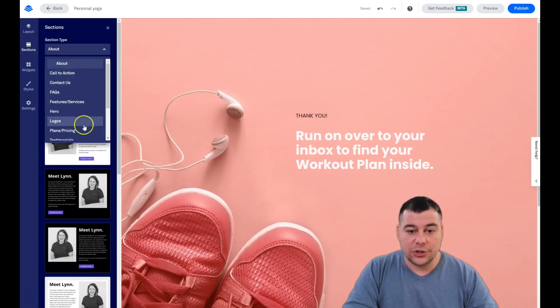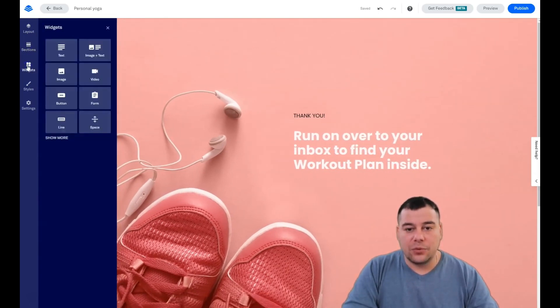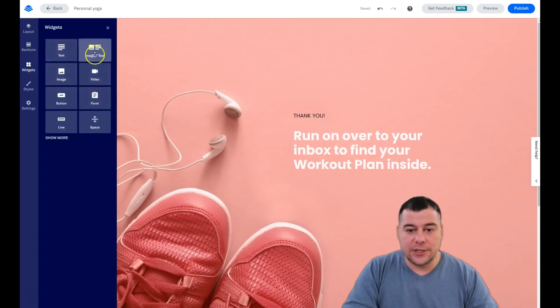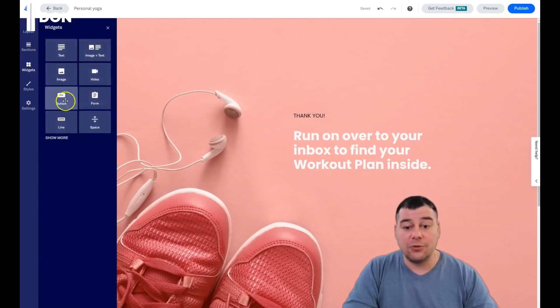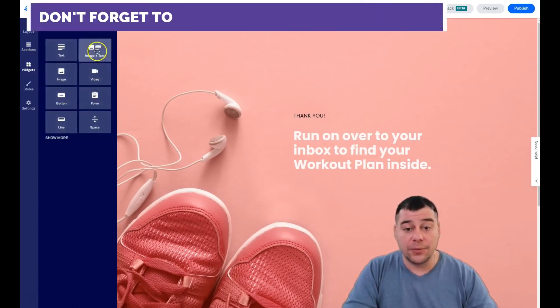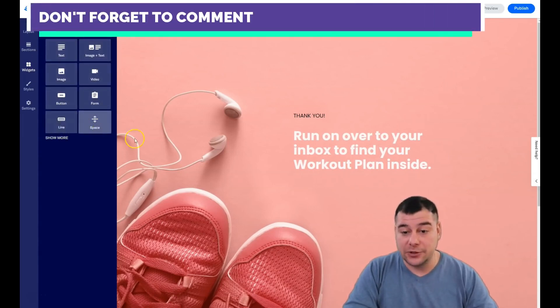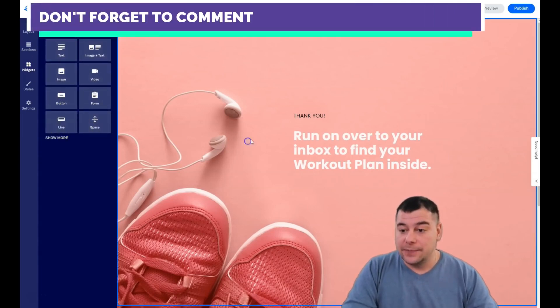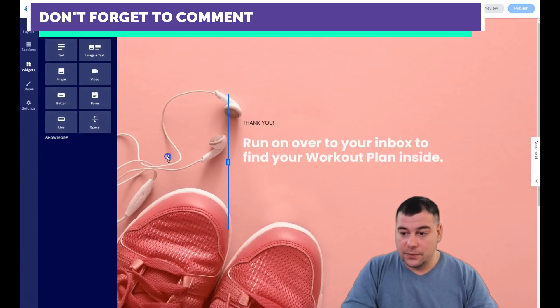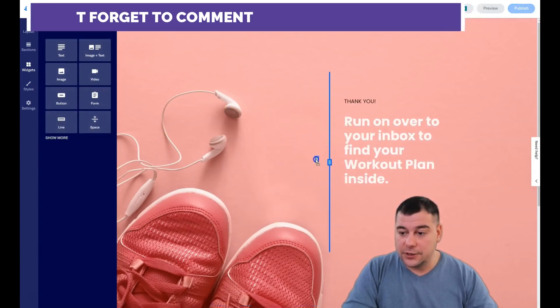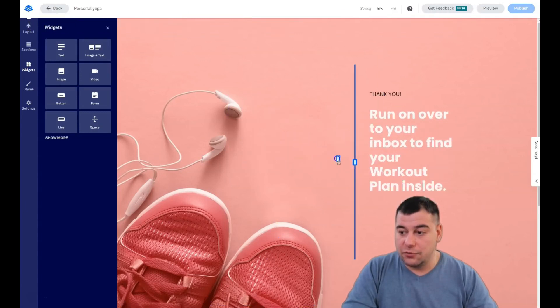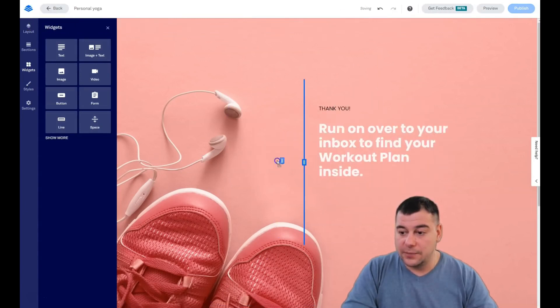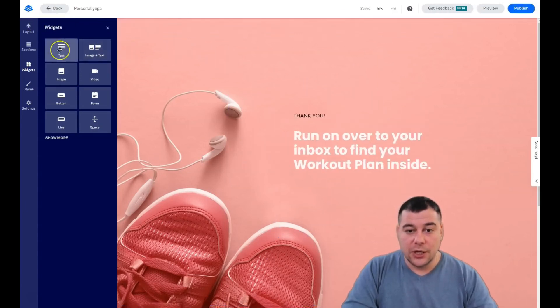Sections is the same thing like I showed you, but any section contains some widgets - image, video, button, form, image and text, text line and spacer. In a matter of fact, you can move all these things and reorder them in the shape that you want.